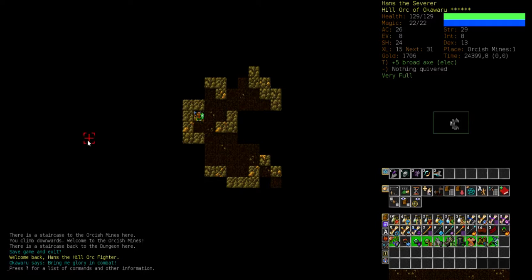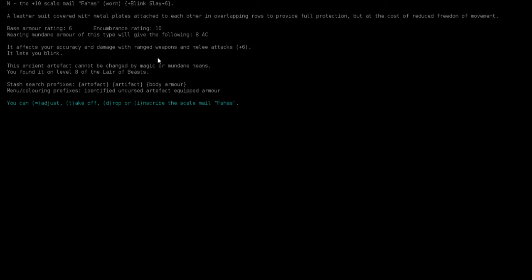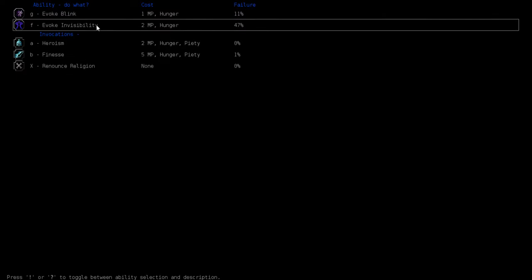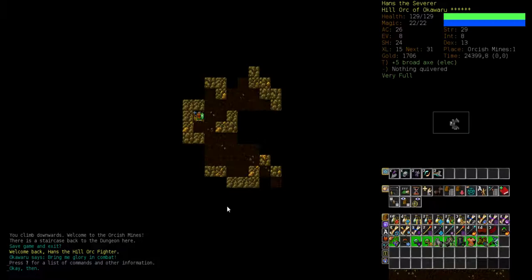After the last episode I feel rather positive about this character. We got this really nice plus 10 scale mail that allows us to blink and to slay, which is totally amazing. We have a pretty good chance to evoke blink now, and after we've got blink and invisibility in our evocation list, I think I will increase evocation a bit higher. Maybe I'll increase that up to 10 so we can use them pretty reliably.